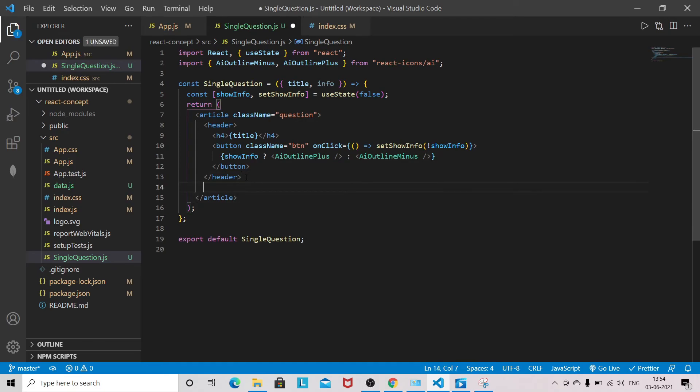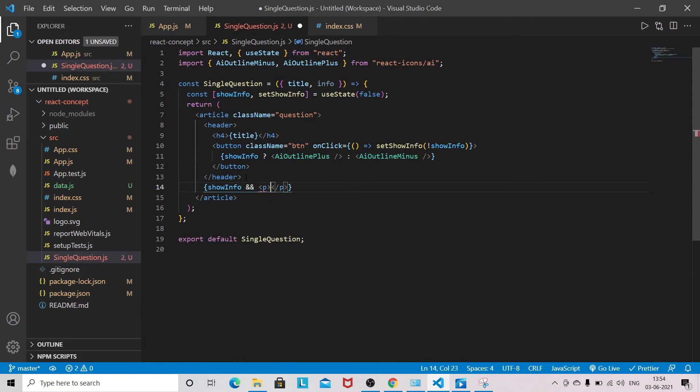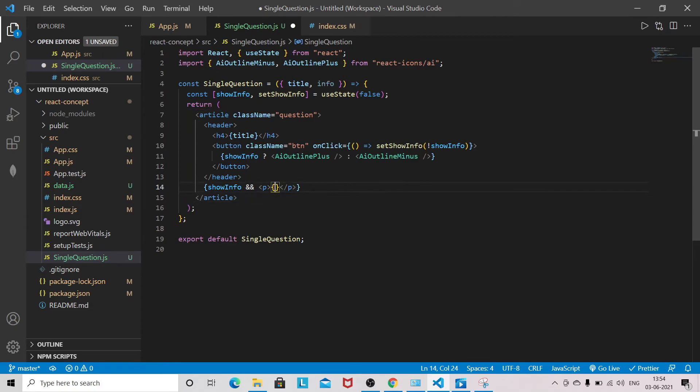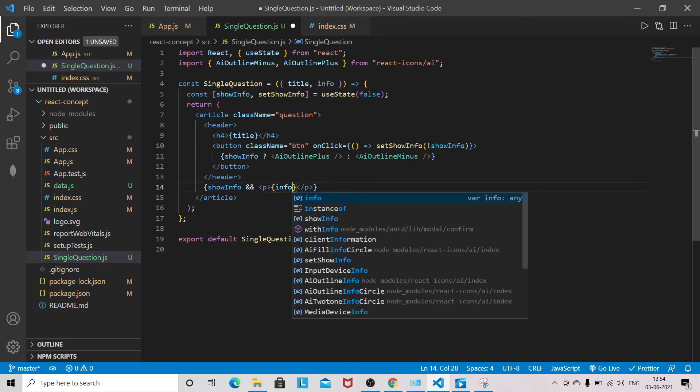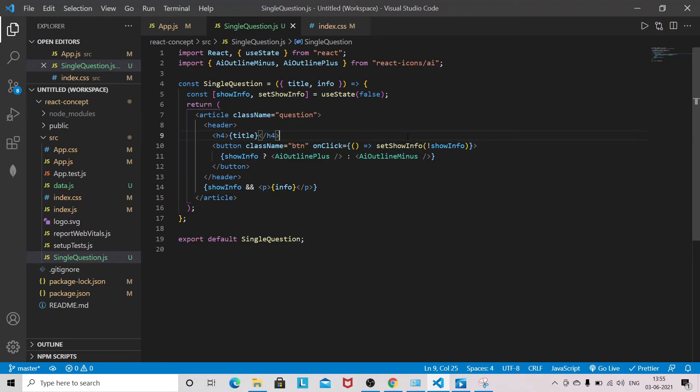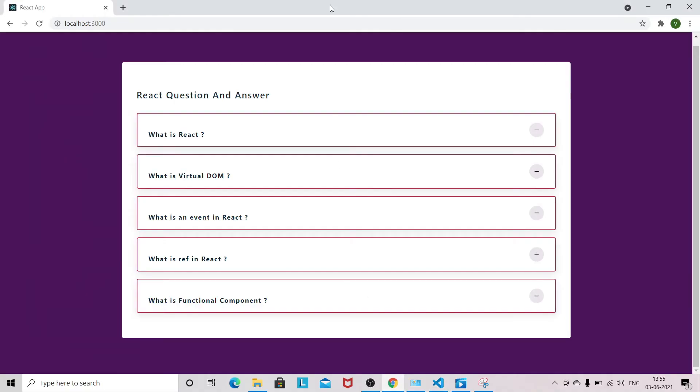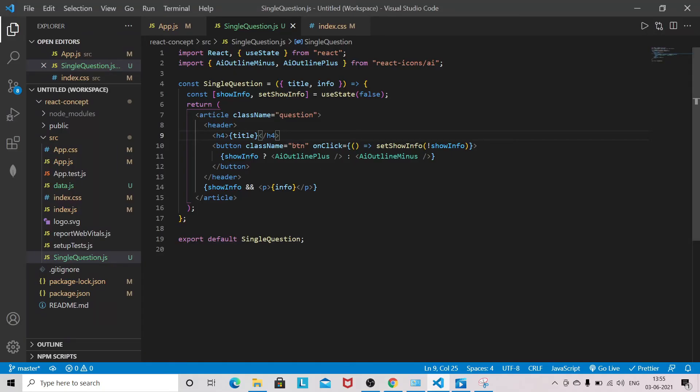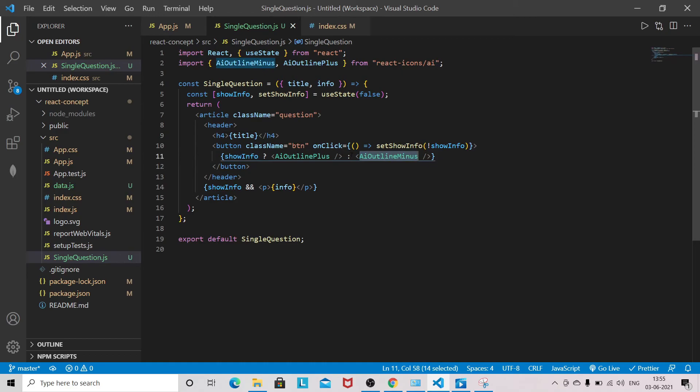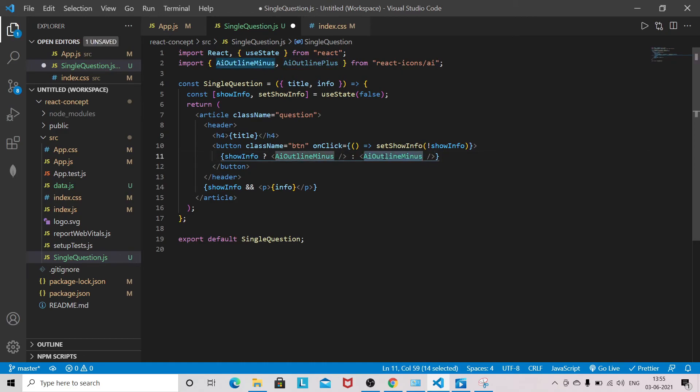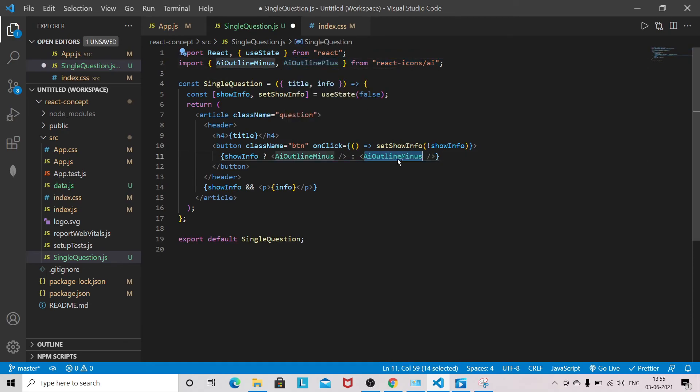After the header, we check if showInfo is true, then display a paragraph tag with info. Let's see. This will be opposite actually, so this will be plus when closed.